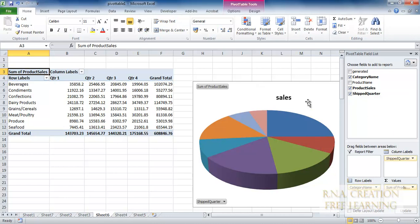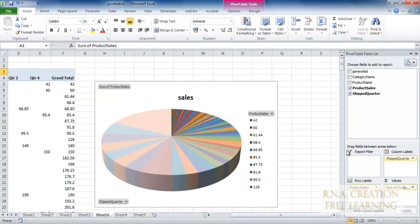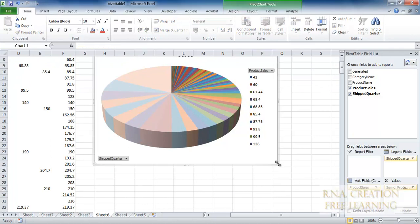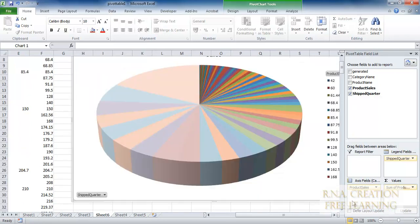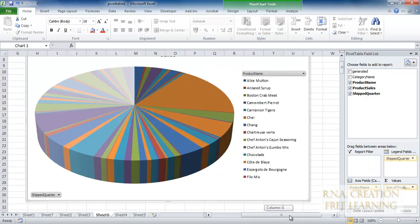Suppose the management says we want it by product name — give us a graph by product name. Just move the product name into the rows and move the category name out. Here we have the product name, and here is the graph. Now I drag the correct field — we do not want product sales, we need product name. Here it is — as you can see, we have got it by product name. Product sales are summed up. Very nice.